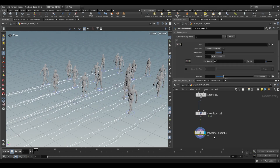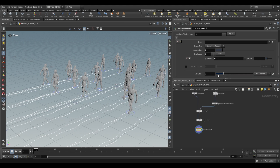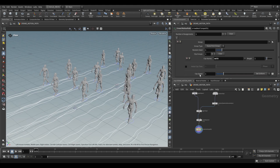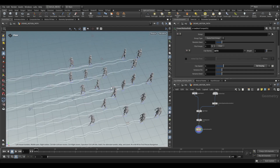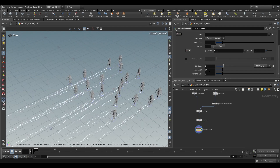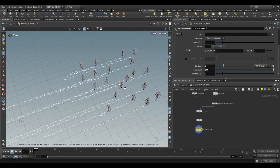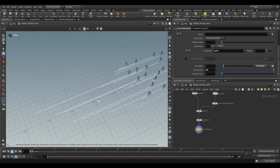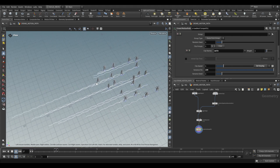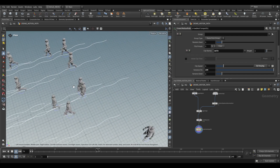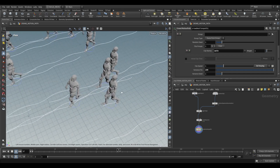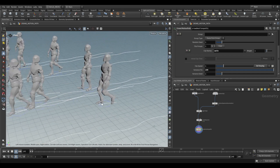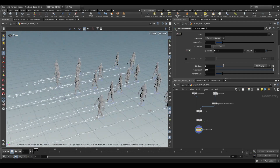On the crowd motion path we have clip speed, which controls how fast it plays back. We can set varying so each agent walks at a different speed, with a variance of 10%. If we change this to something like 100% you'll see something interesting — some paths end up much longer because some agents are walking really fast, while others are in super slow motion. So this is a way to add variation. We can drop this down to something reasonable like 20%.